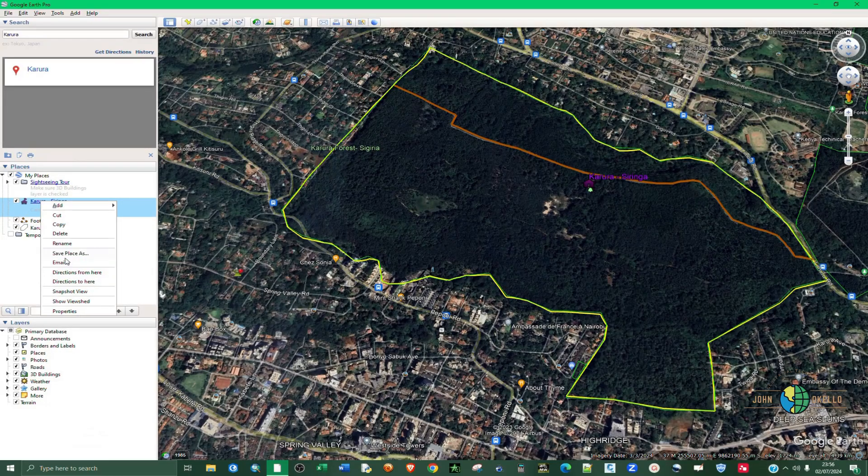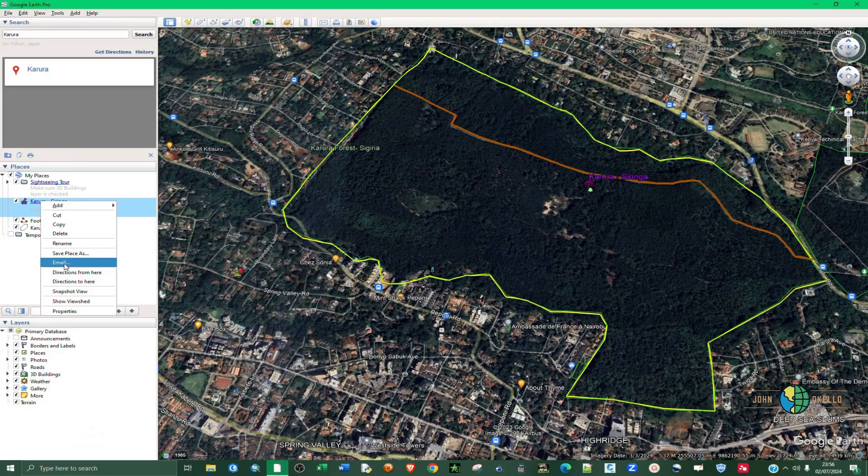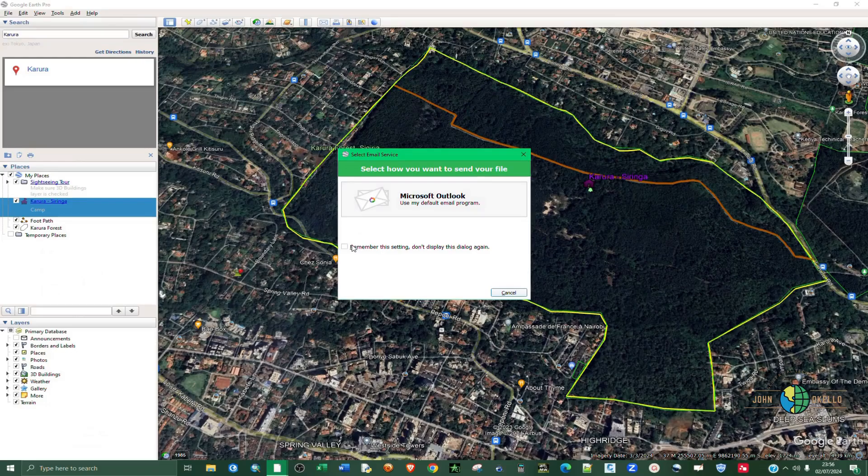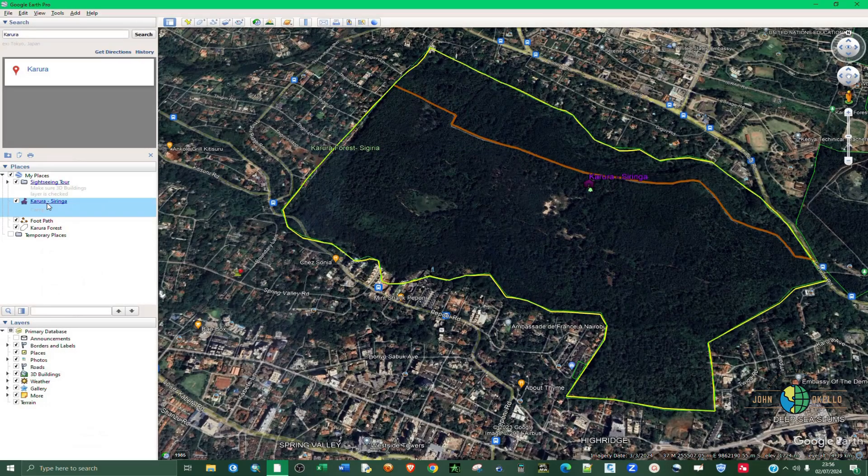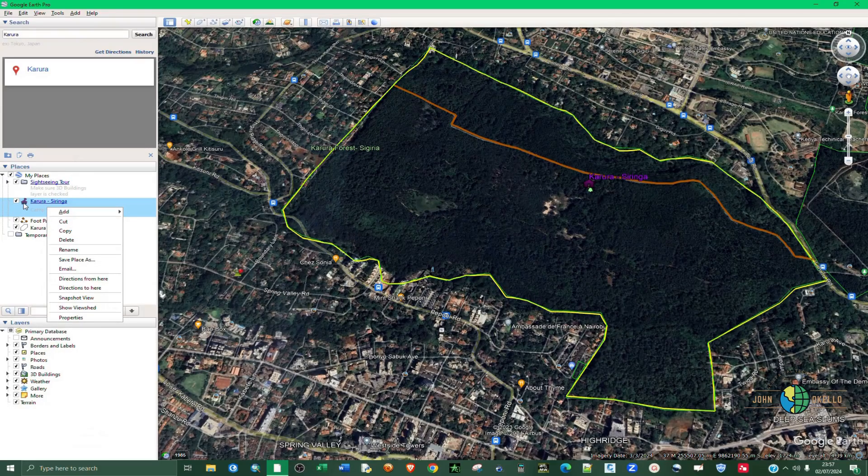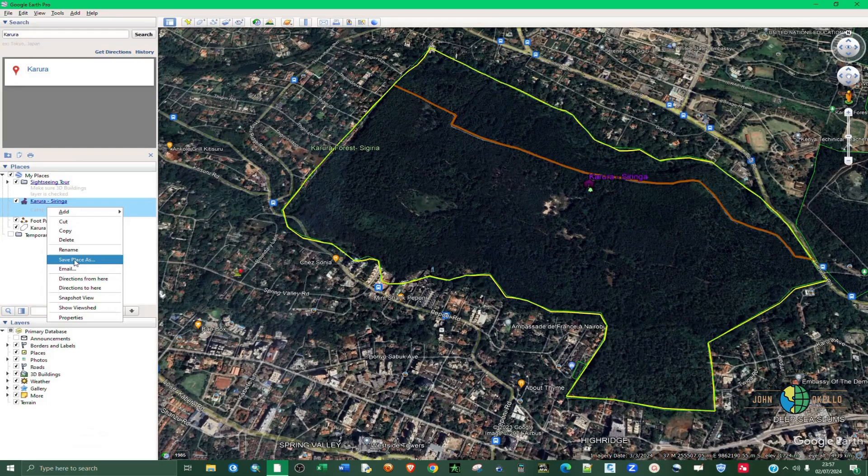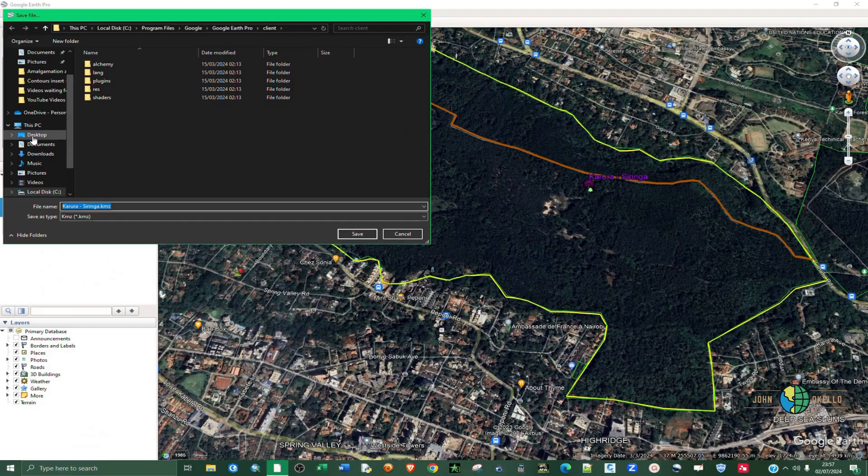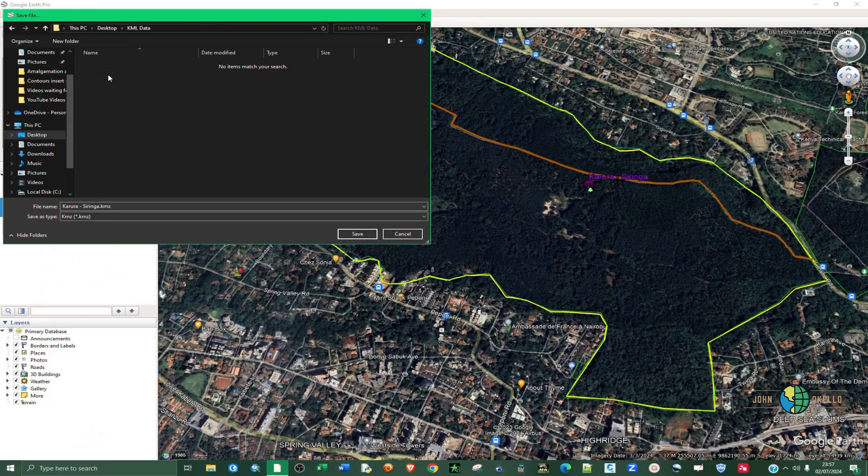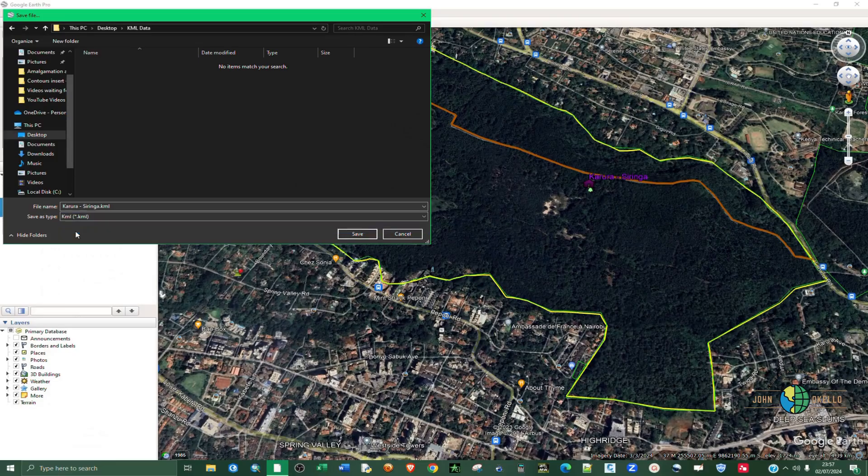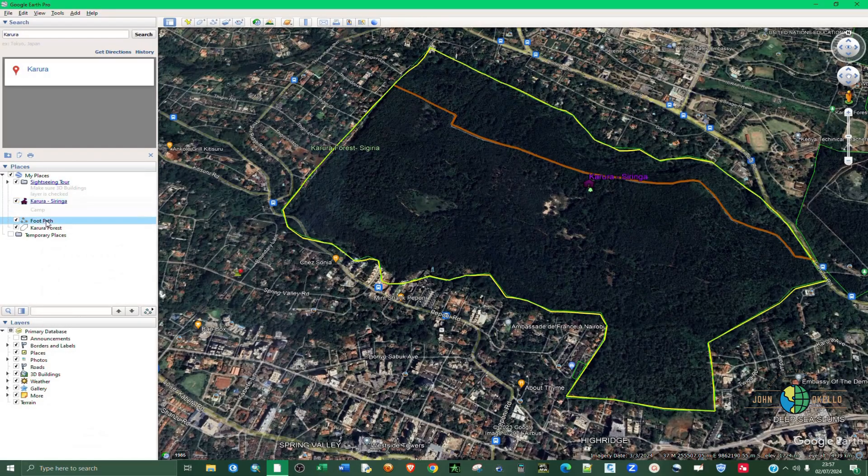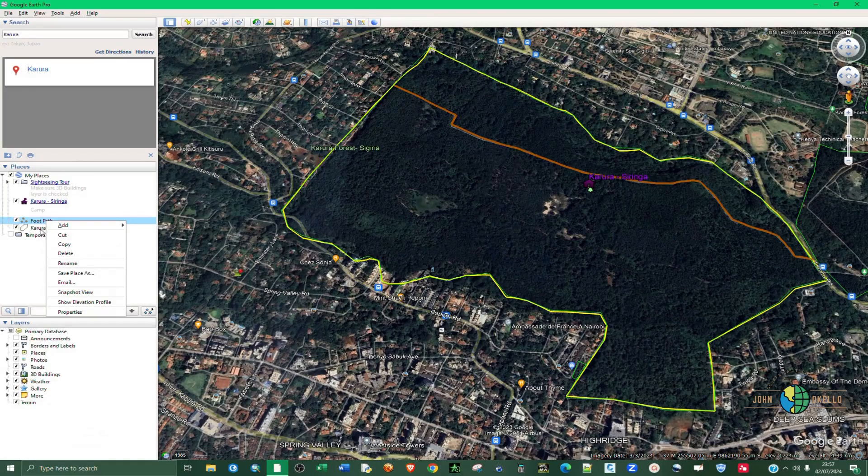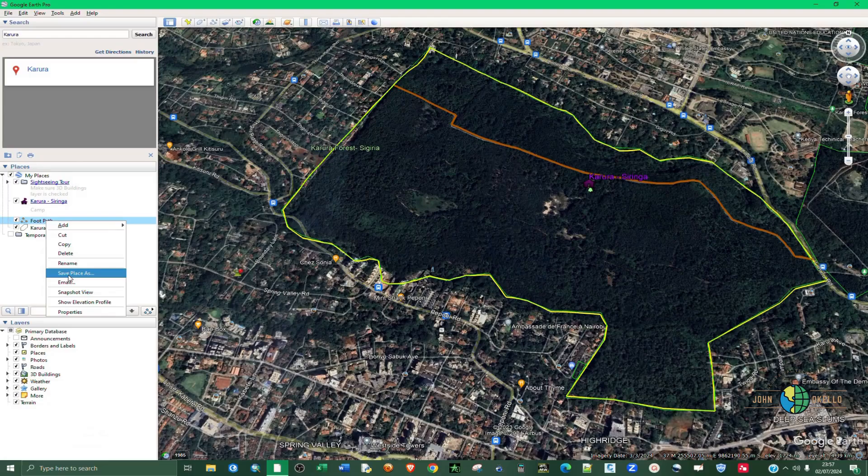If I right click on this particular point feature, I can click on Save Place As. Then our folder is in desktop and here we change the file format to KML and click Save. Same, repeat the same process for your line feature which is footpath. Save Places and then KML as well, save.